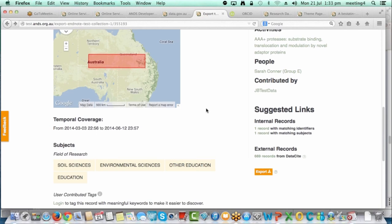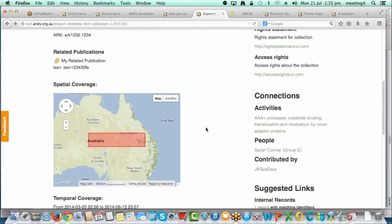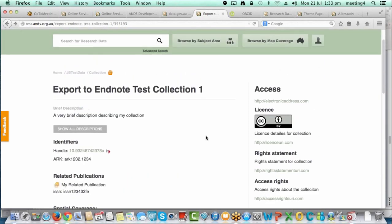That's pretty much it for exports — I think that's going to be really handy. There have been people asking to be able to export from Research Data Australia. Another piece of functionality we're looking at is being able to export multiple records from search results, for people doing dataset reviews and things like that, so we will be looking at that in the future.